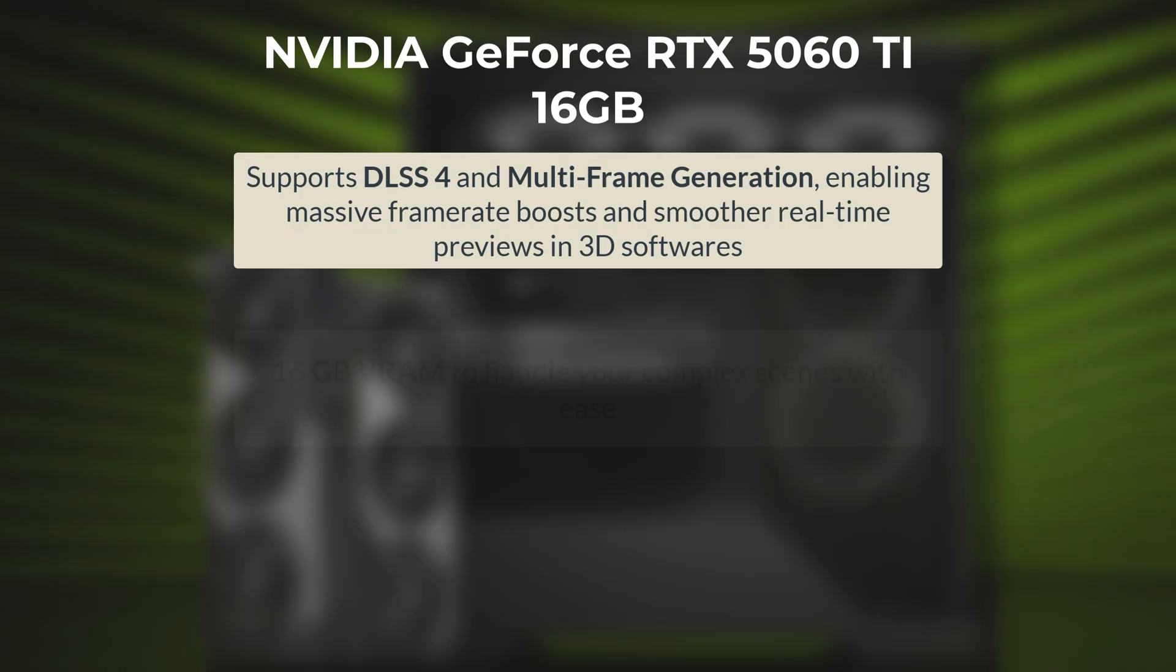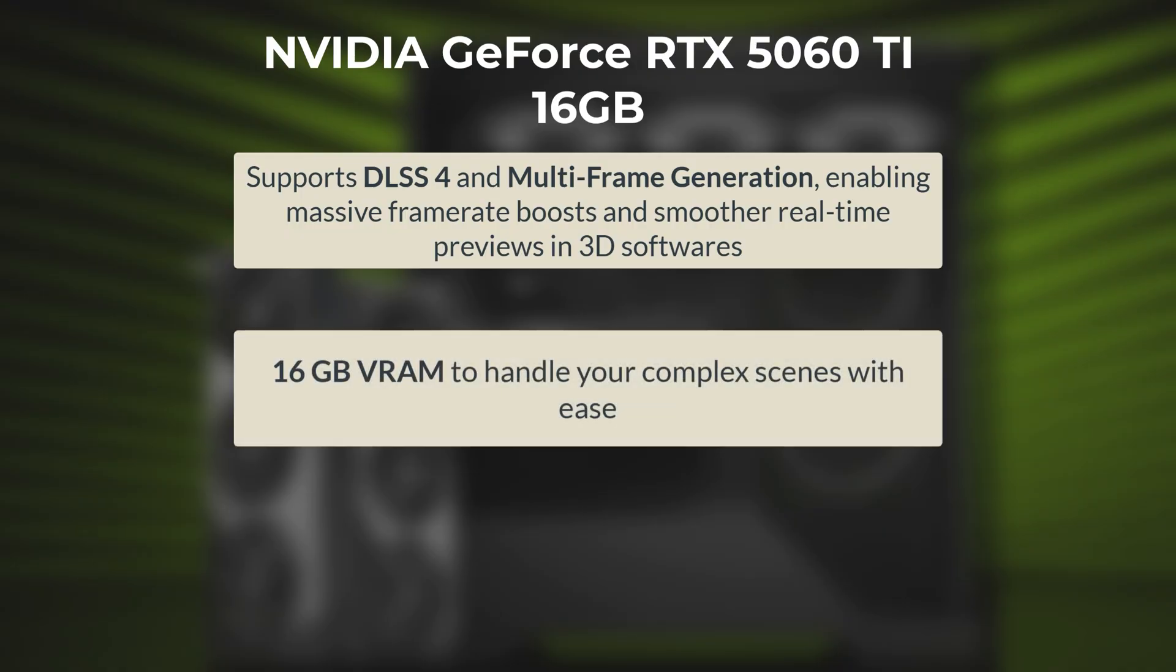Modern VFX workflows, especially in Blender, often require handling large textures, high-poly models, and complex simulations. The 16GB VRAM ensures you can work with detailed scenes and high-resolution assets without running into memory bottlenecks or crashing, which is a common issue on 8GB or lower cards.